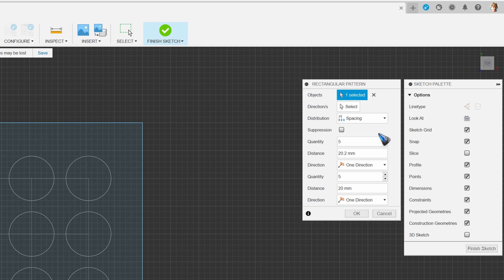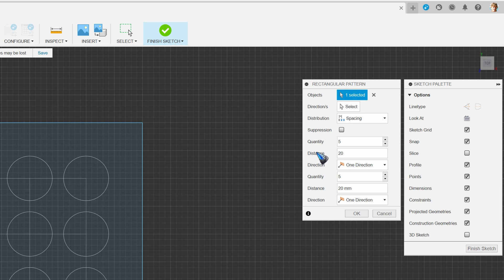Also an interesting one is this distribution dropdown. It is now on spacing, which means the number that is given here - let me make it exactly 20 millimeters.